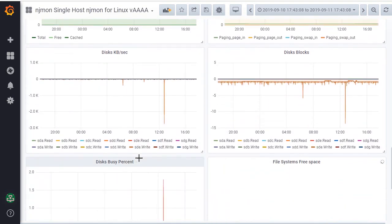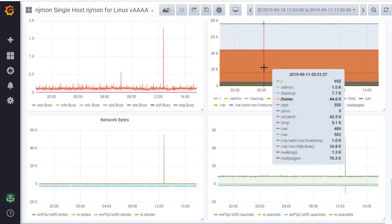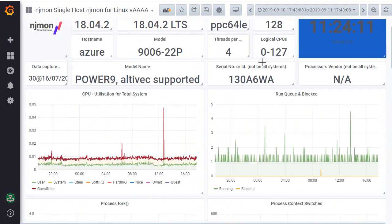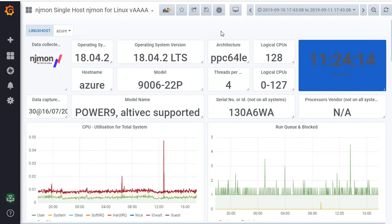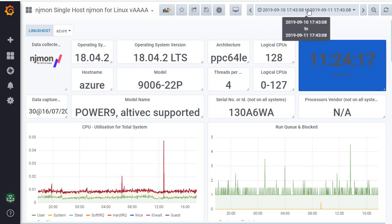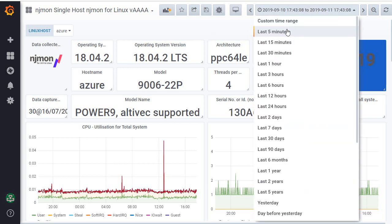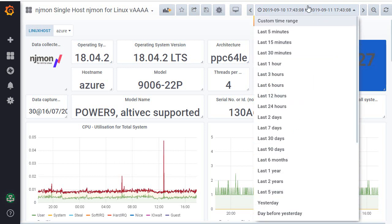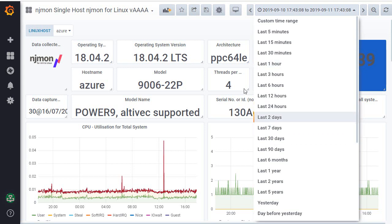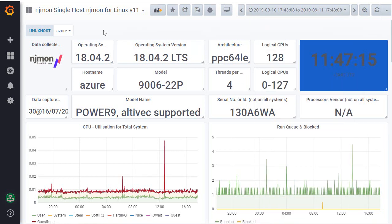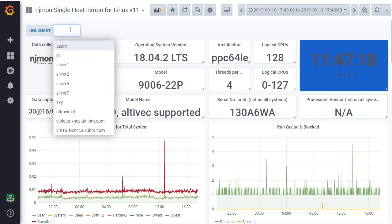There's more detail below about this machine. When you're first in any Grafana dashboard, the column at the top right lets you select the time period — from the last five minutes to the last five years. If you end up with a chart showing nothing, zoom out. You may be looking at the last five minutes and there's no recent data, so drill out to the last seven days and you should find some data.